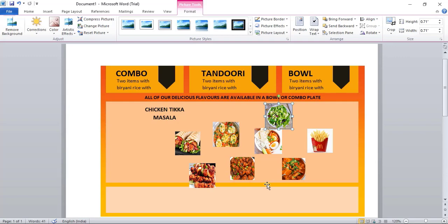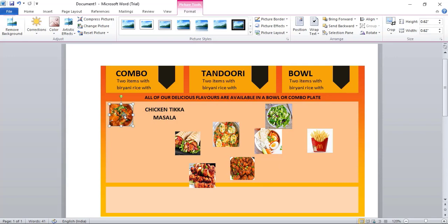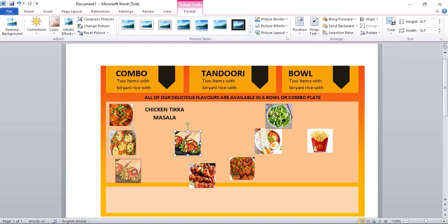Now place all the images one by one nicely. Here in case of Chicken Tikka, I'll place this one at the beginning, and then I'll place this one.